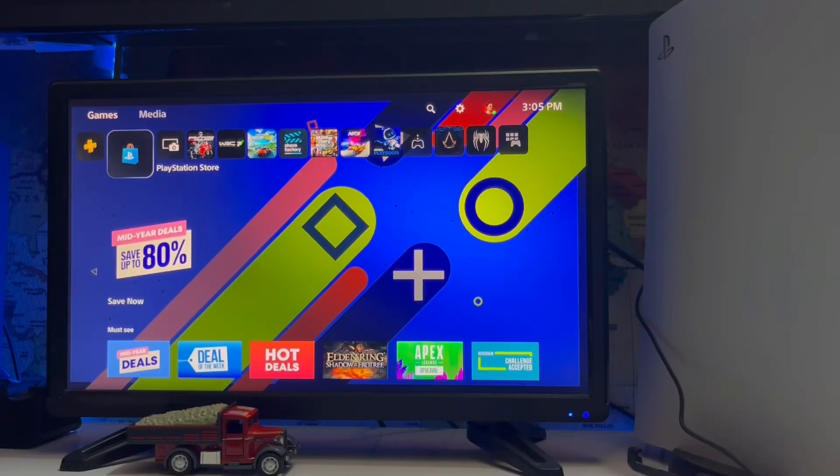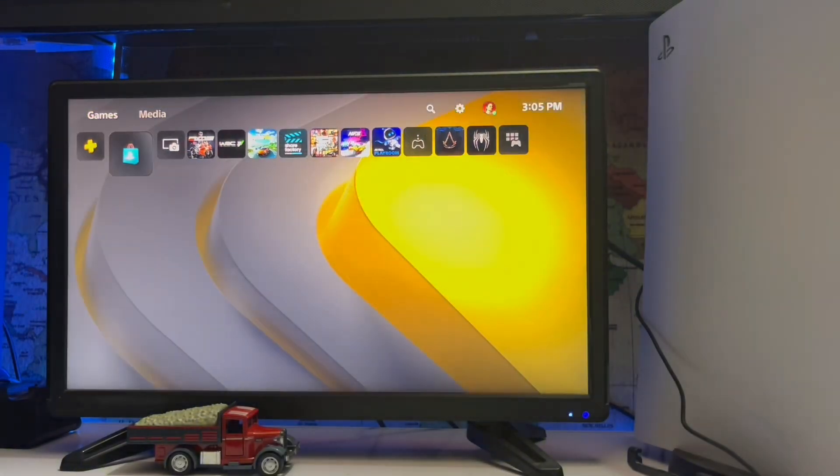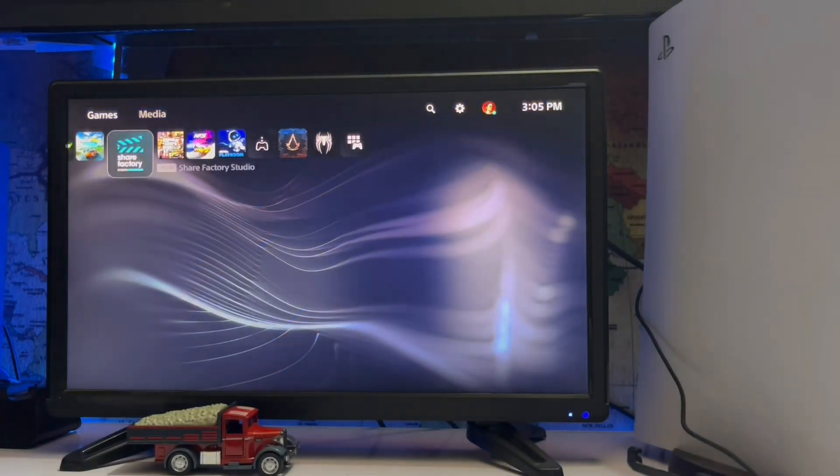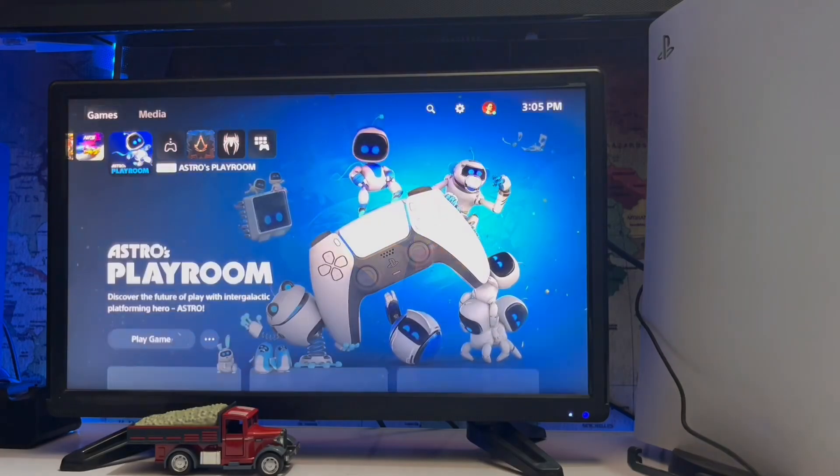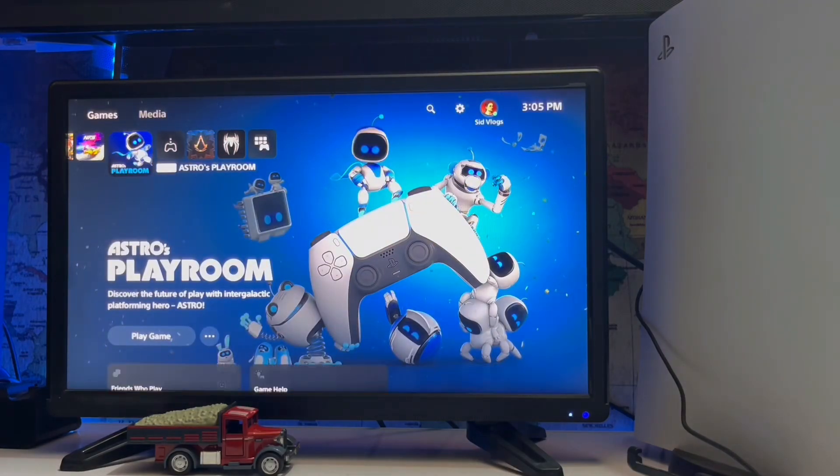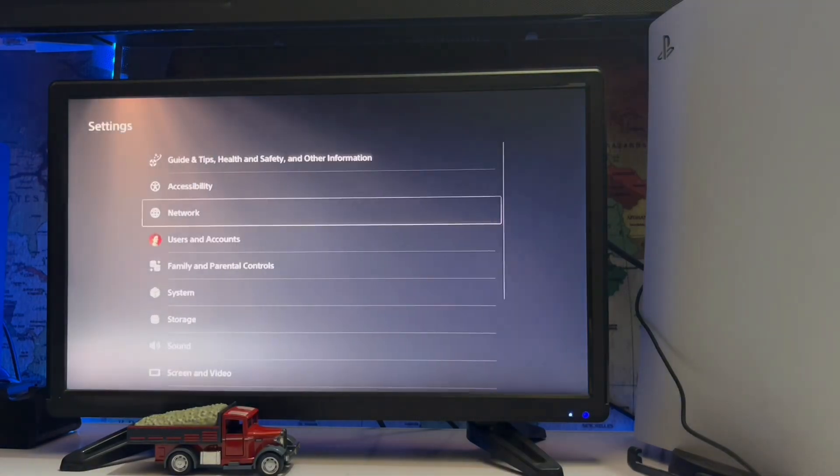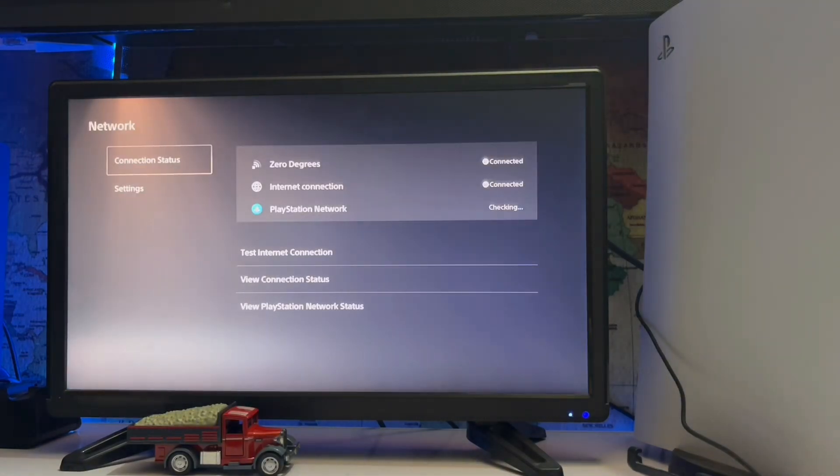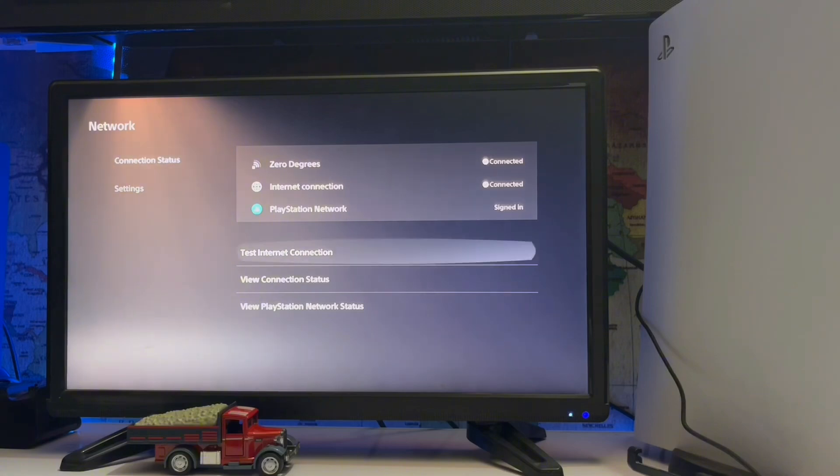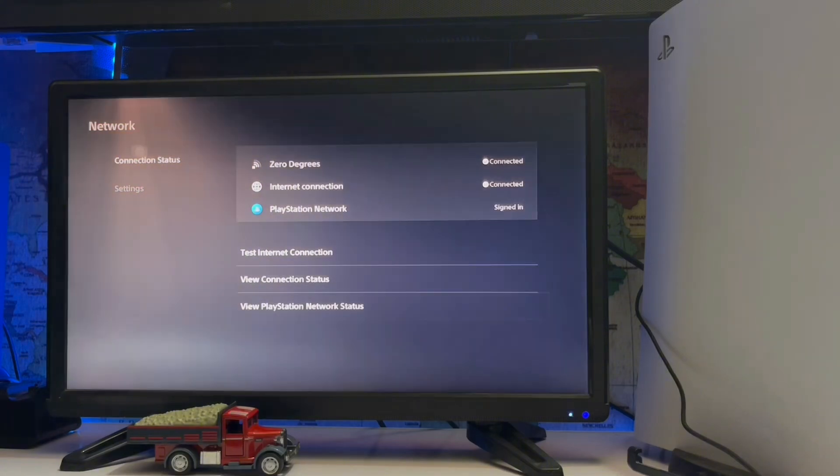What's up guys, you're watching Sidgaming and today we're going to talk about PlayStation 5 error NW-102232-0. There is a problem with the internet connection. Here we go: setting internet connection, network view, PlayStation network status. Sometimes the server is not working, that's why you get this type of error.